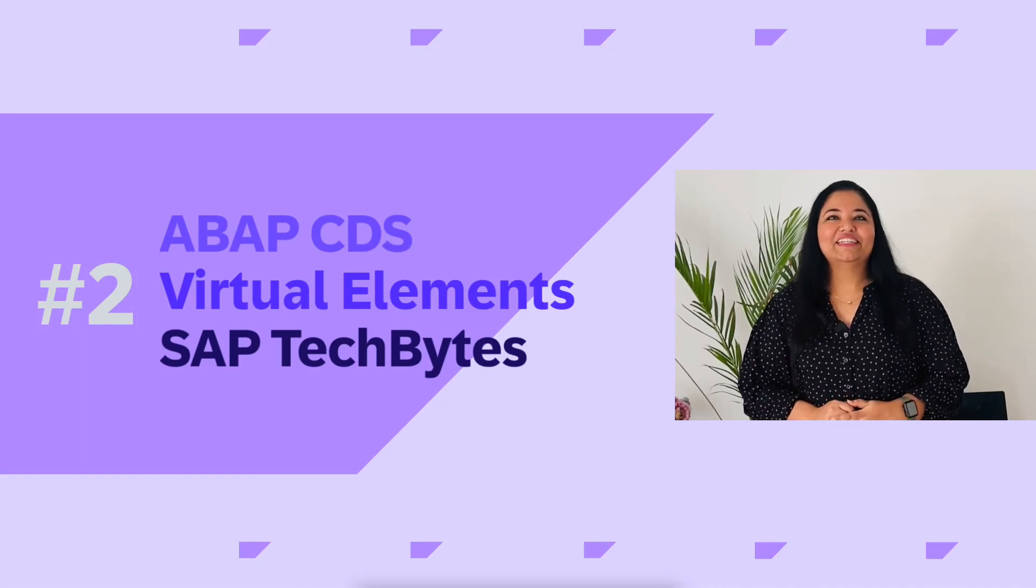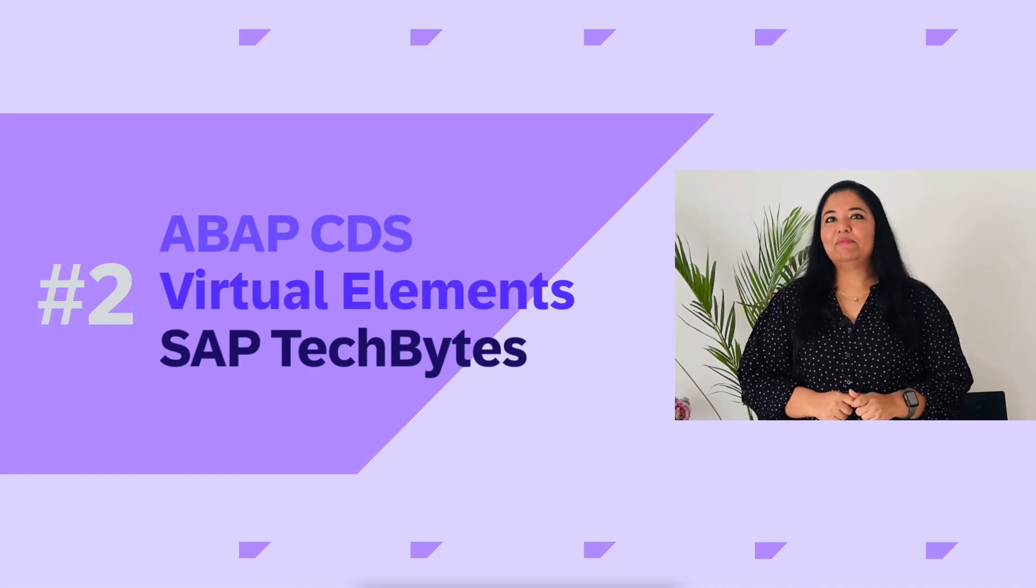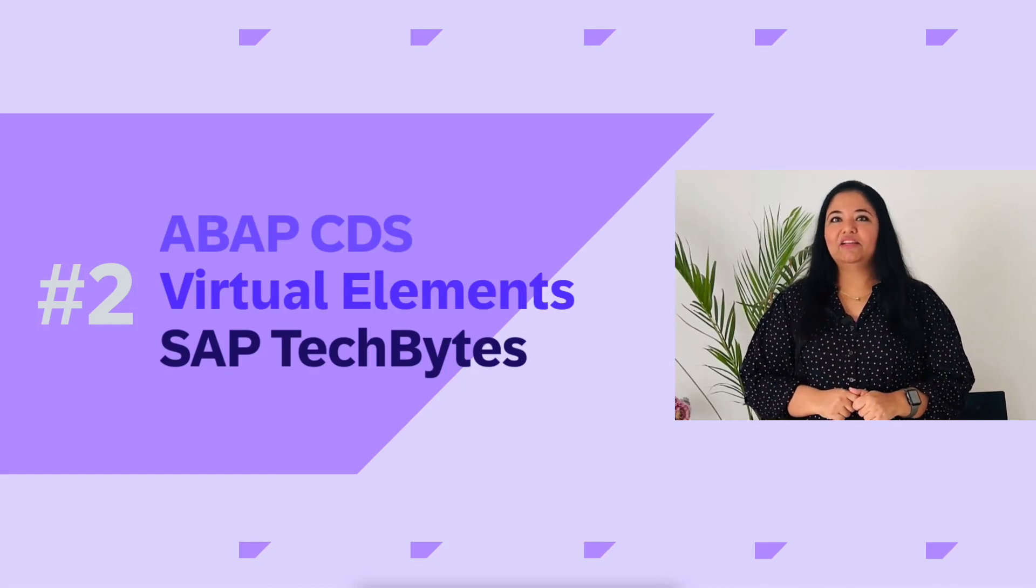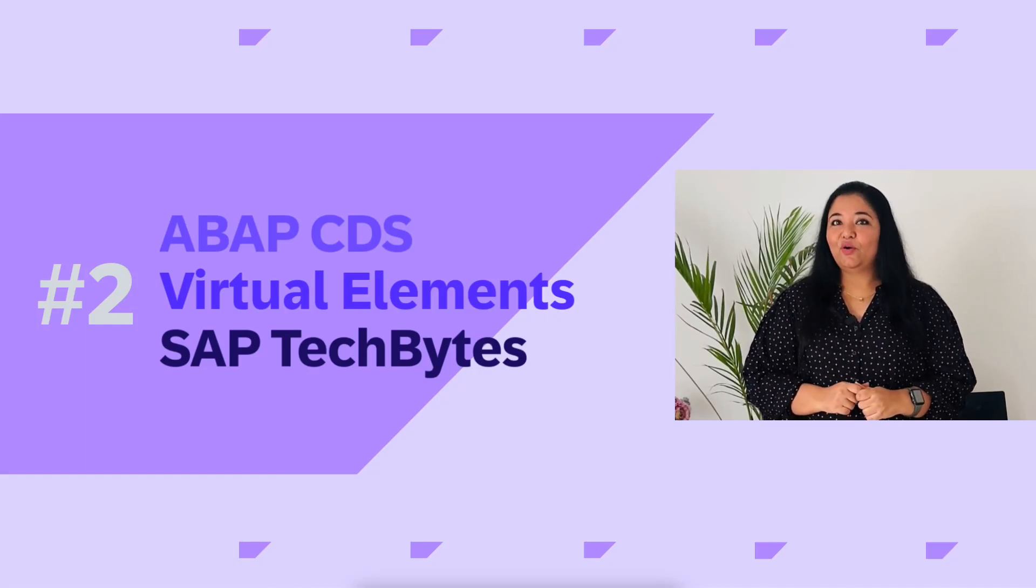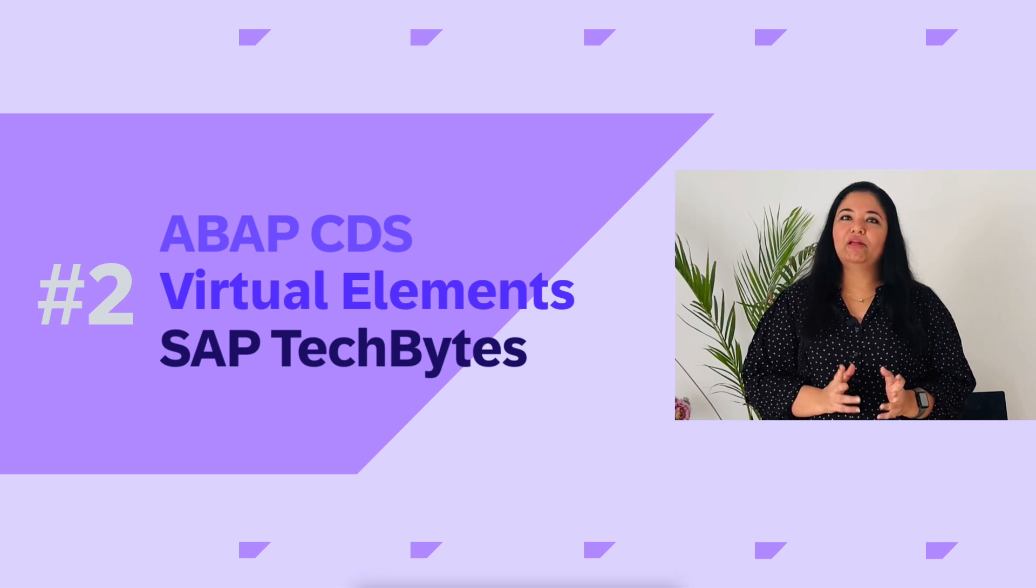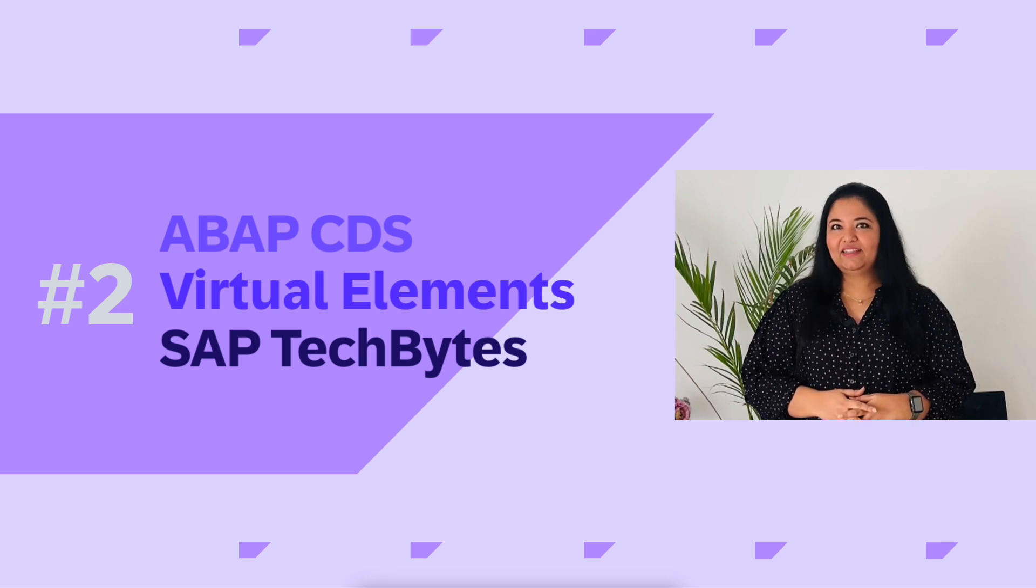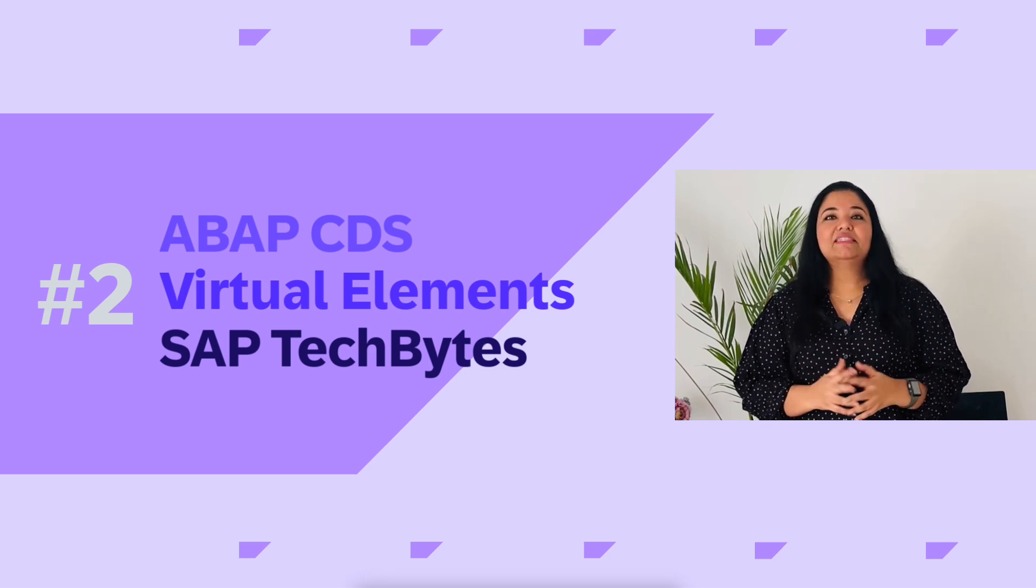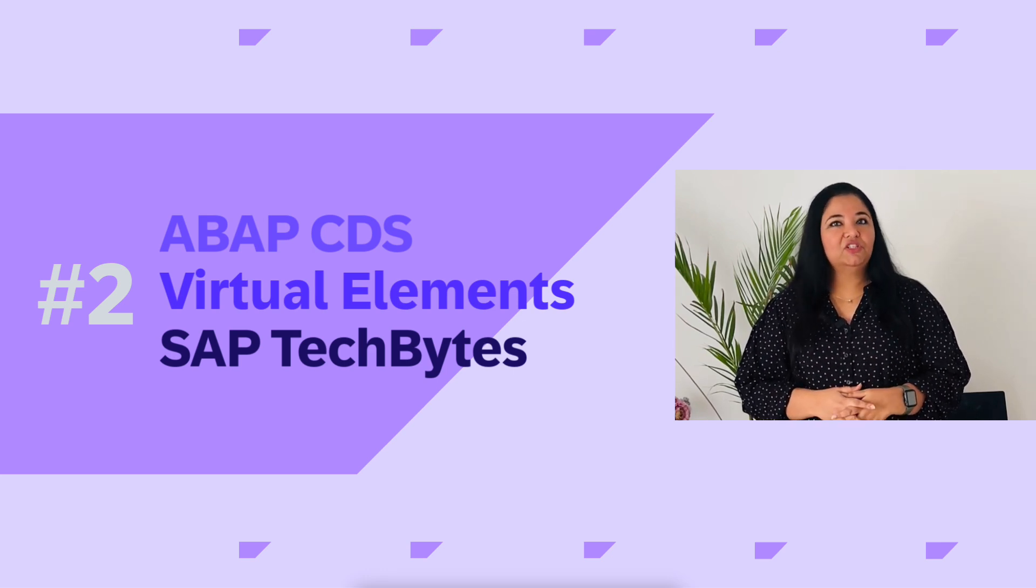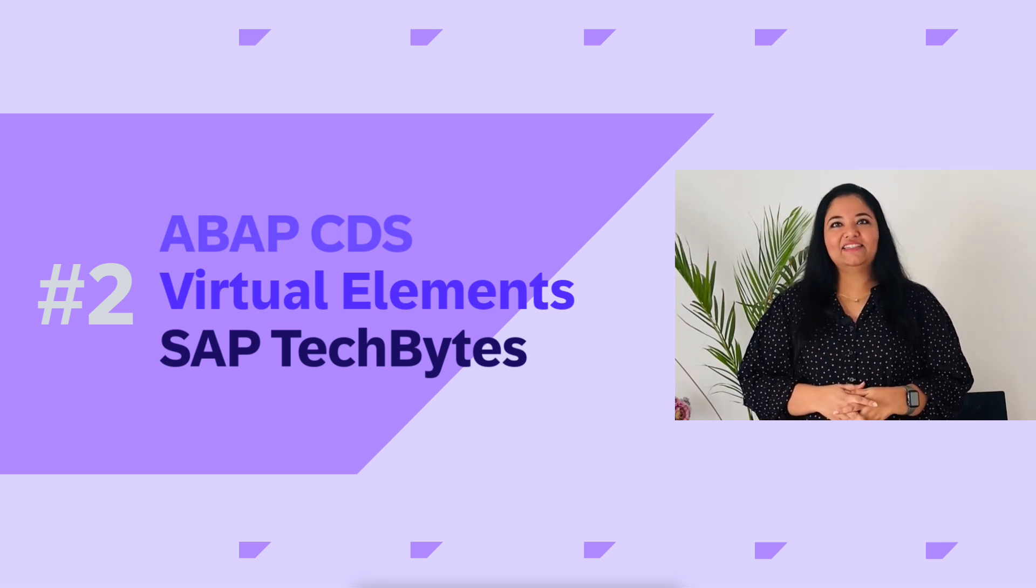Hi everyone! In the last ABAP CDS TechByte video, Shilpa had taken us to the overview of ABAP CDS. In today's video, we will be discussing virtual elements in CDS.